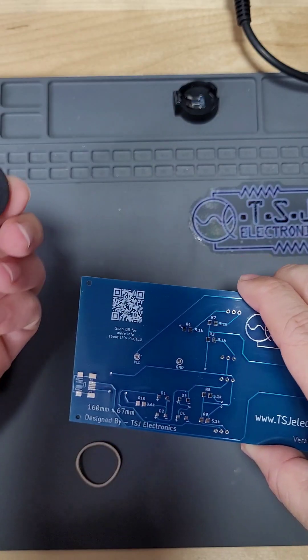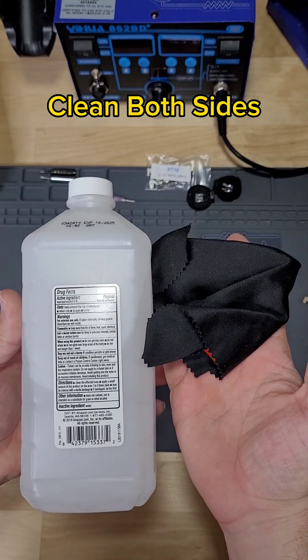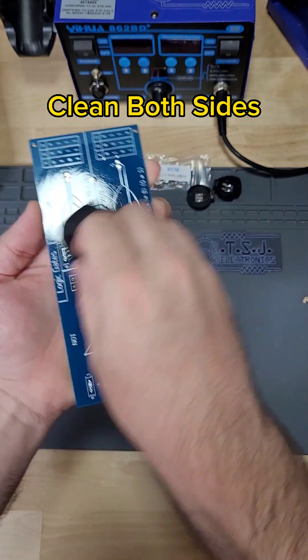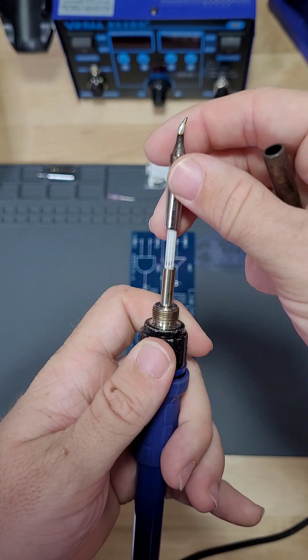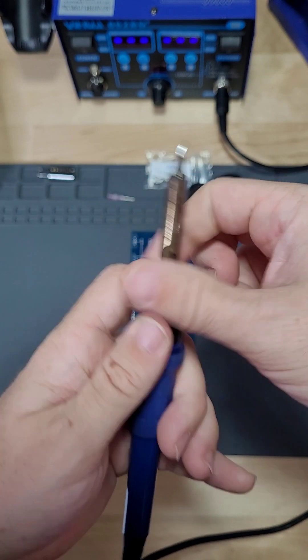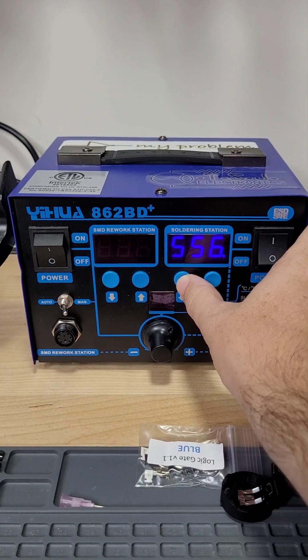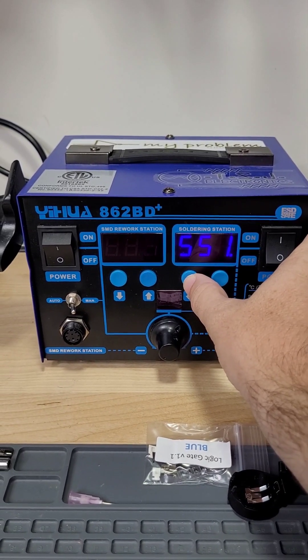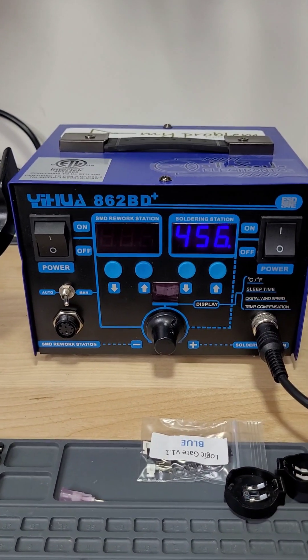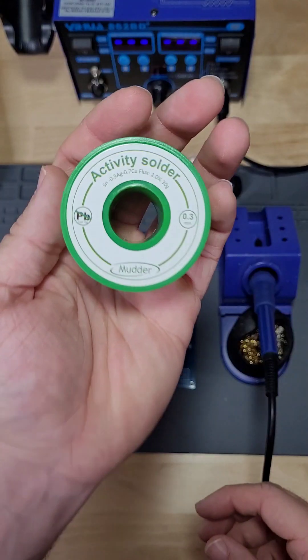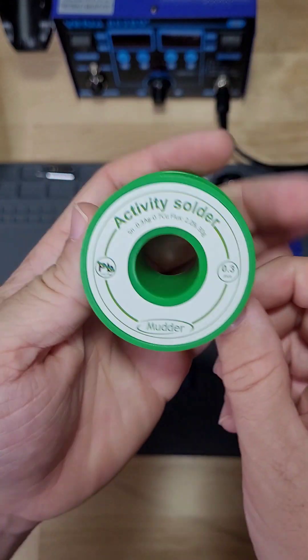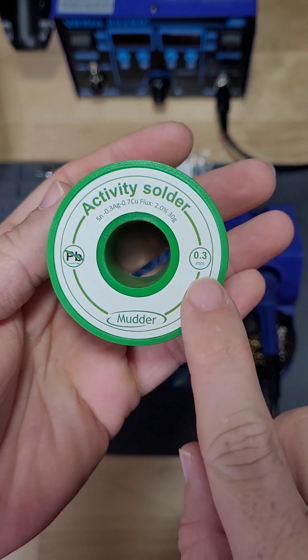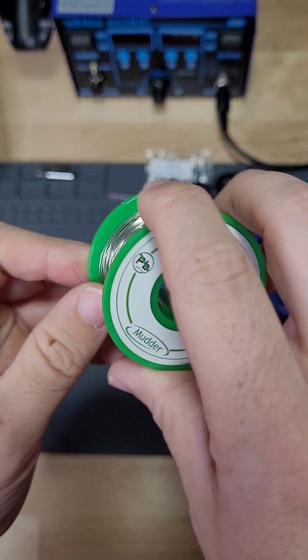Start by wiping the board clean. Use 91% isopropyl alcohol and a microfiber cloth. Put your bent conical tip on your iron and turn on your soldering station. I like my station at about 550°F for this type of surface mount work. Next, grab your preferred solder. For these surface mount components, I like 0.3mm diameter solder.